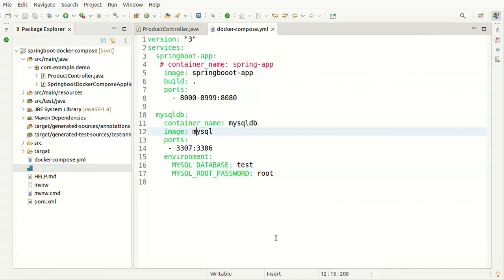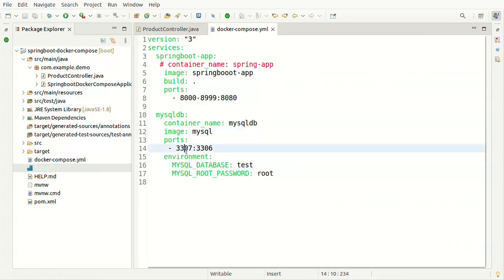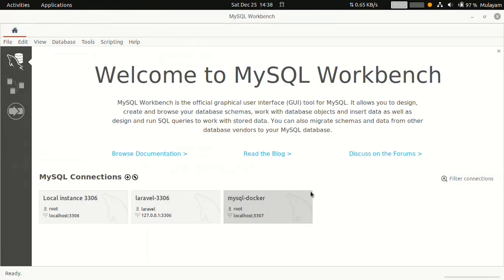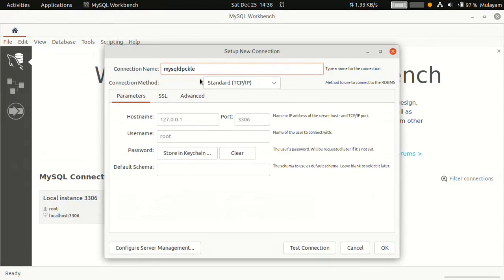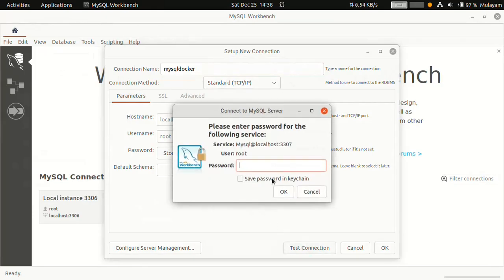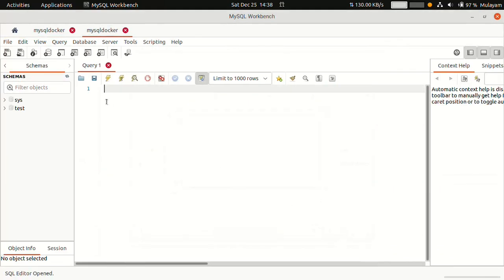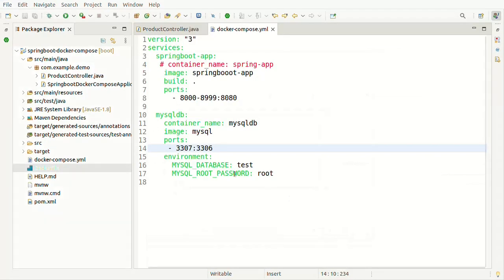To verify, let's connect to the Docker container from port 3307. Open MySQL Workbench and create a new connection called 'MySQL Docker'. Set hostname as localhost, port number as 3307, and username as root. Test connection — enter password 'root' — success! It is connected now. We should see the 'test' database because I specified it in the environment variables.